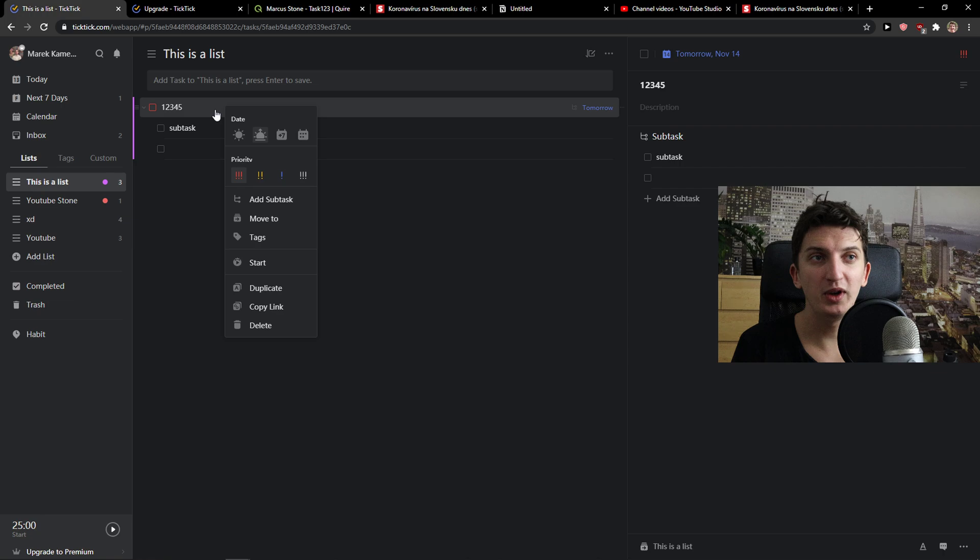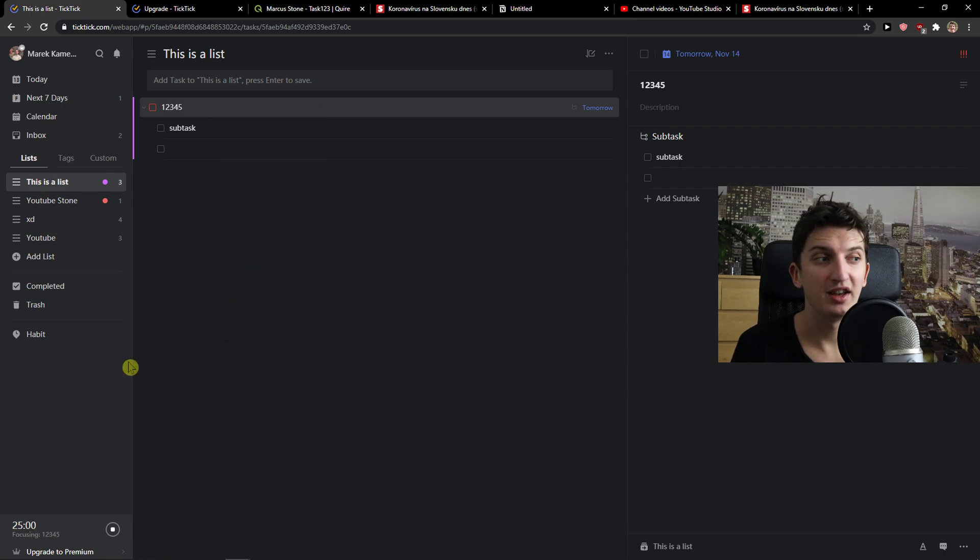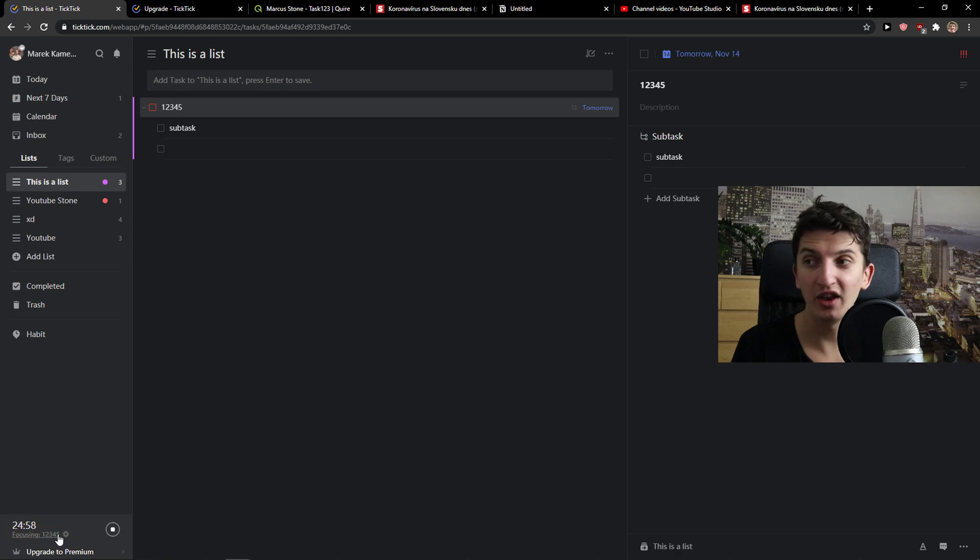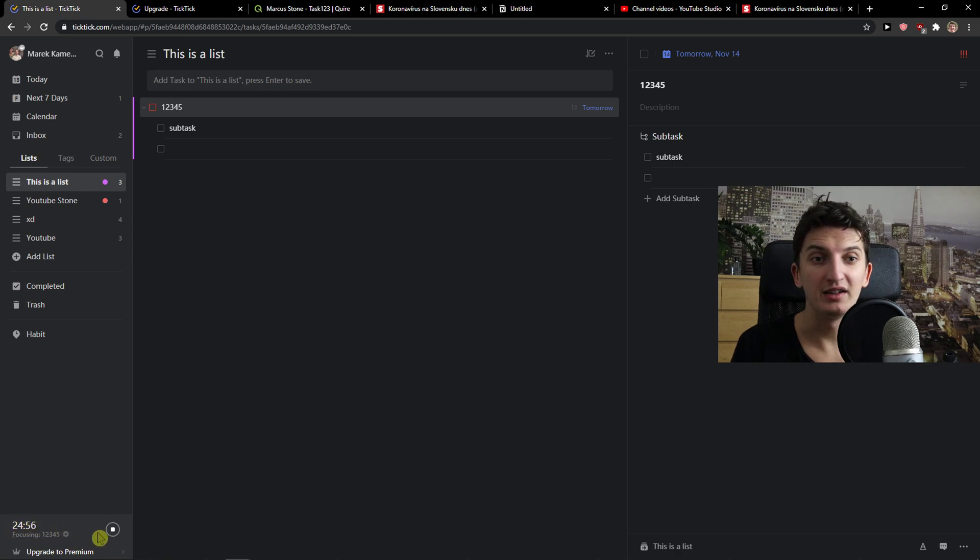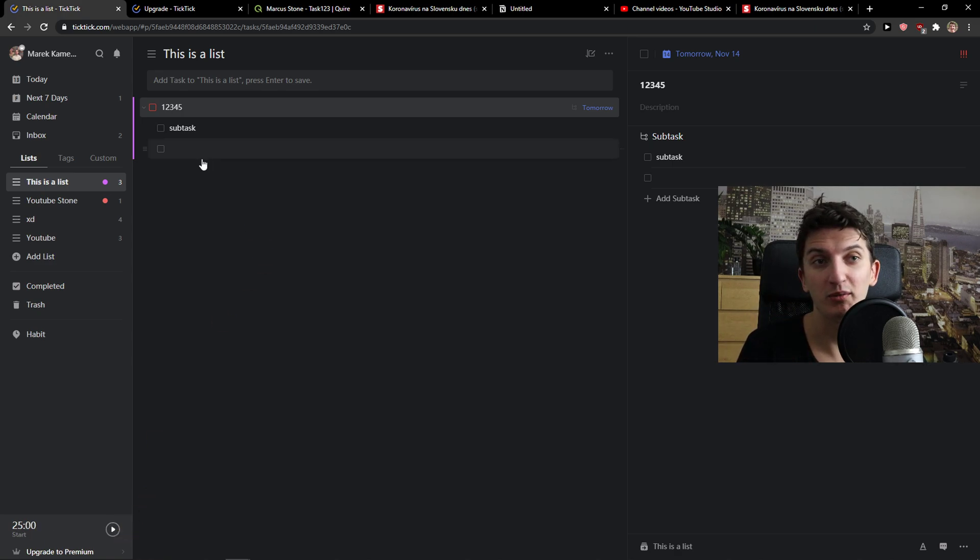Now what you can do is right click on it and click start here. When you're going to click start it will automatically start a timer in the left bottom corner. I'm right now focusing on this task and click stop here.